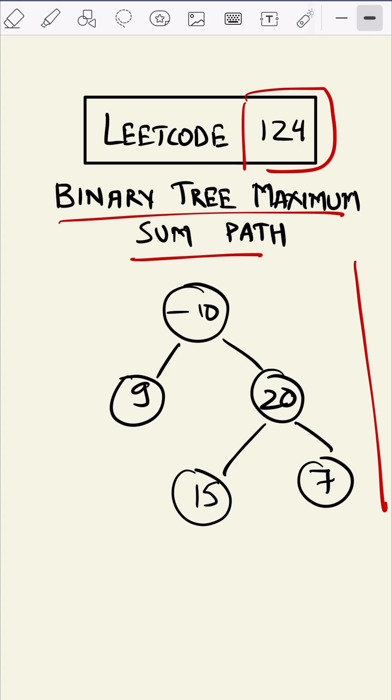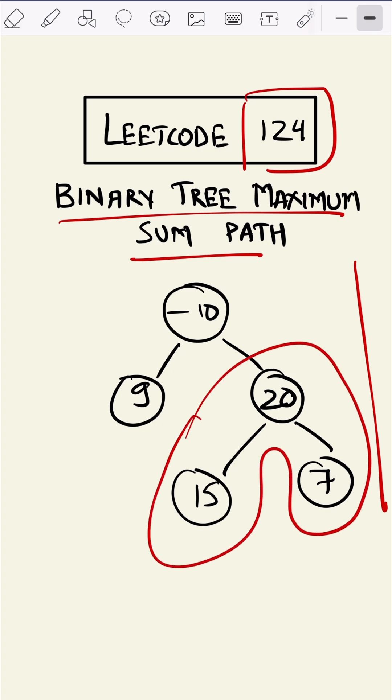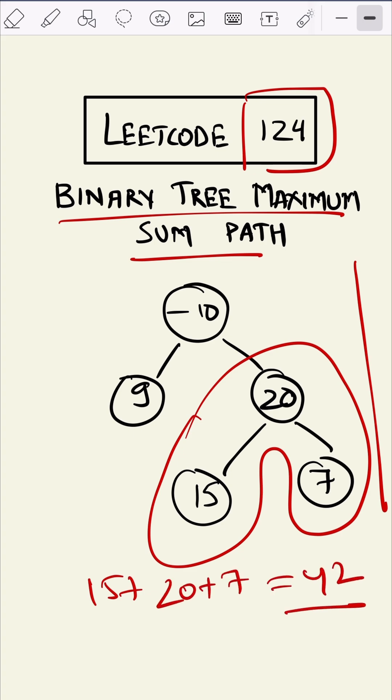For example, in this tree the maximum path will be this, which is 15 plus 20 plus 7, which equals 42. The path may or may not include a root. We just have to find the maximum sum.